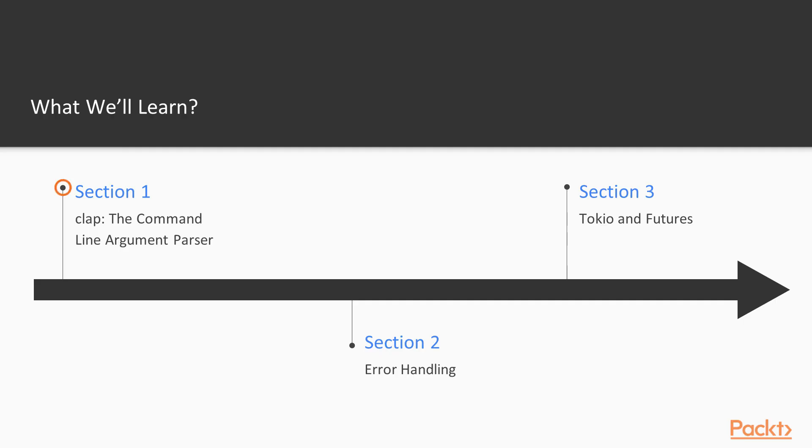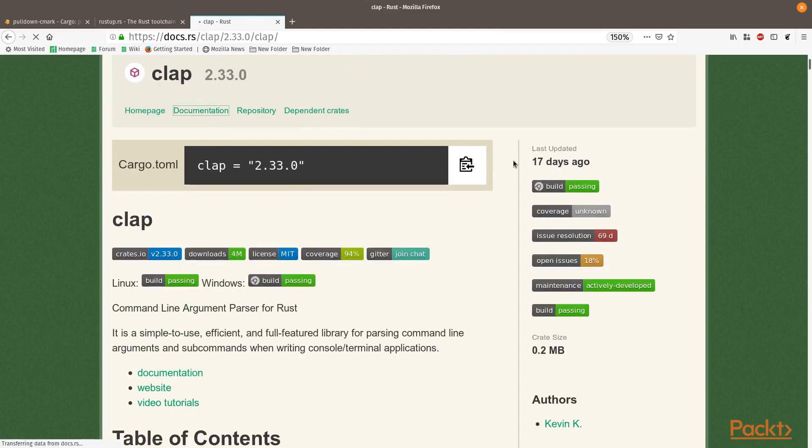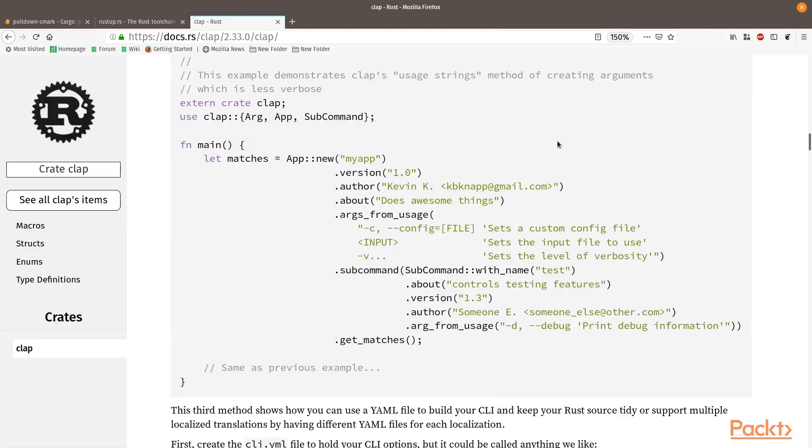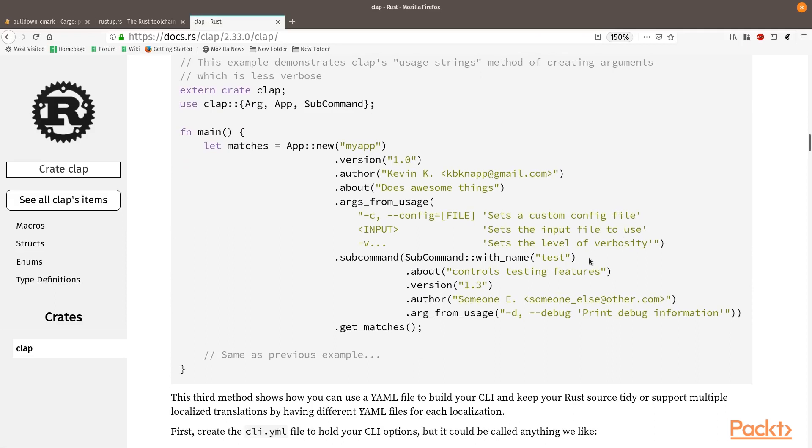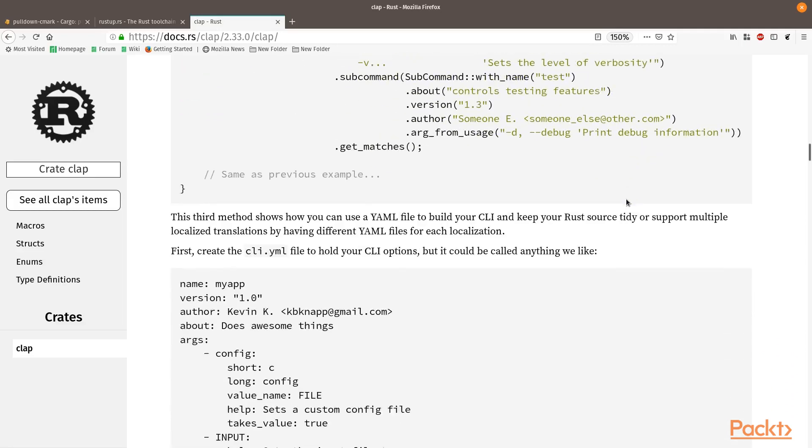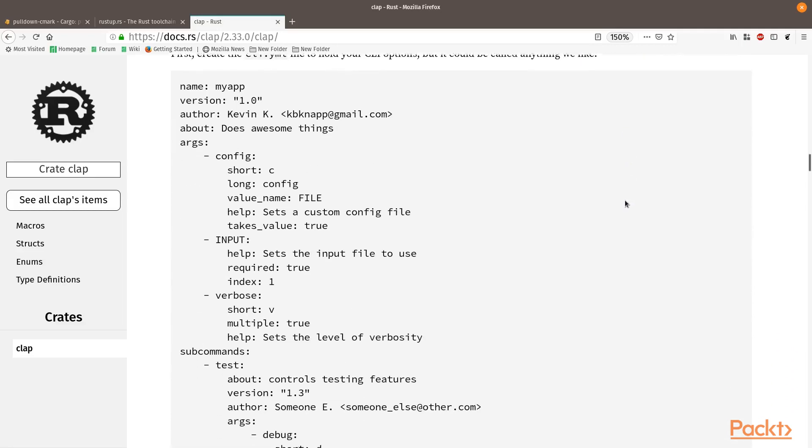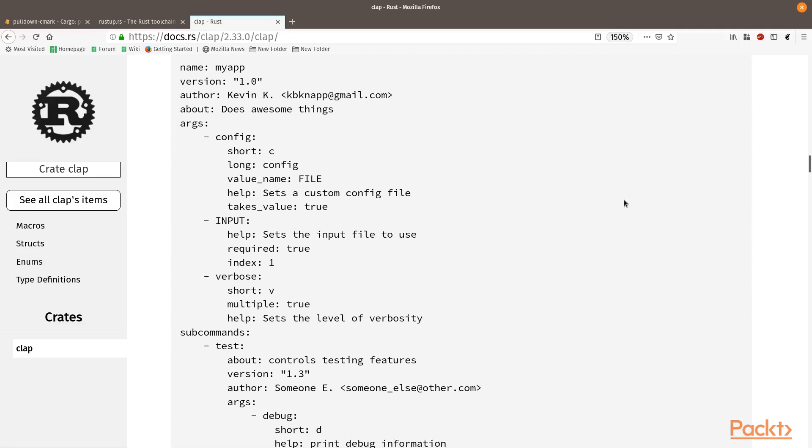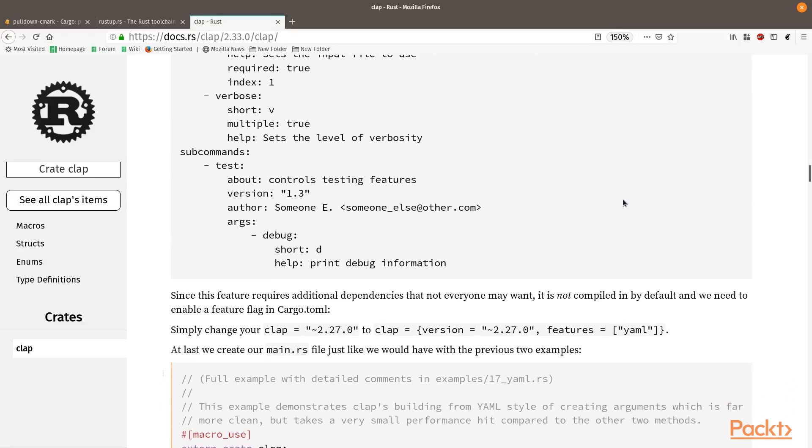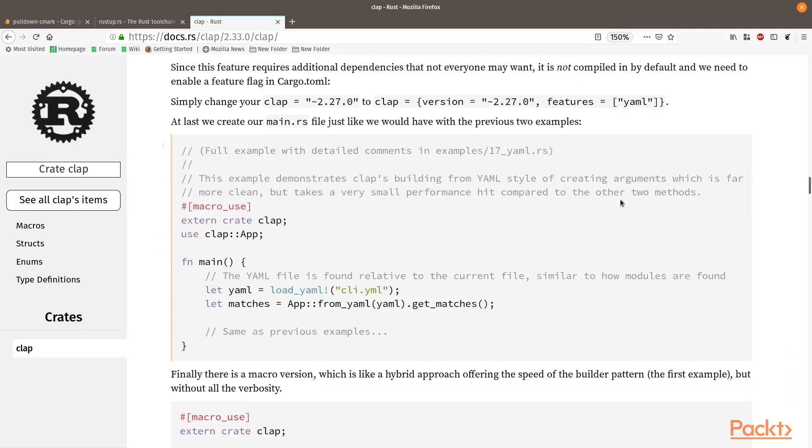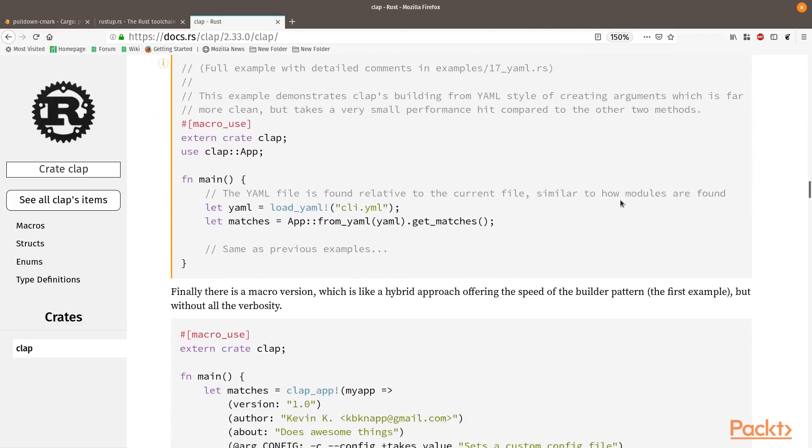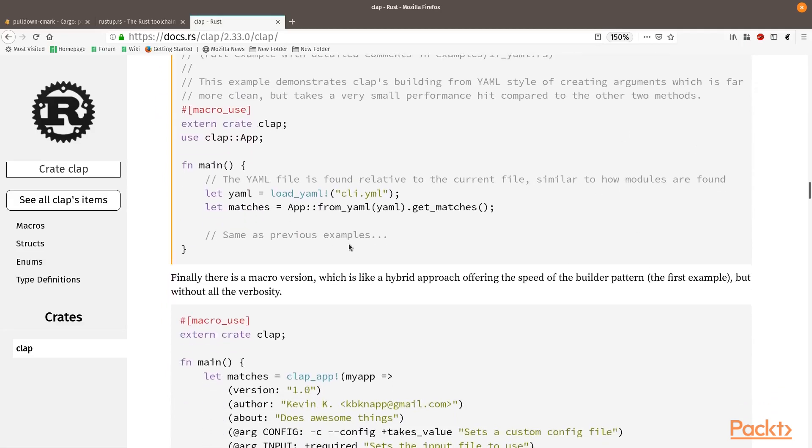For example, during the first section, we are going to be looking at how we can handle command line arguments using a fantastic library called Clap, which uses some very clever techniques to make it easy for us to write solid programs that are easy for people to use and understand how they're going to behave.